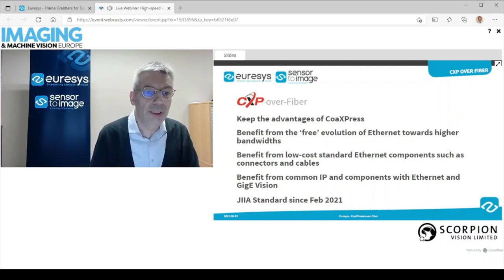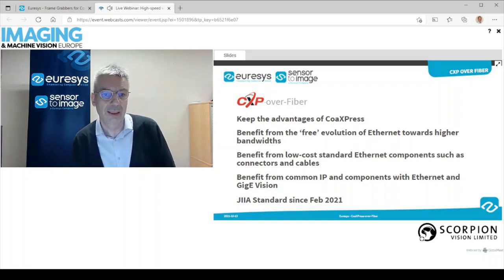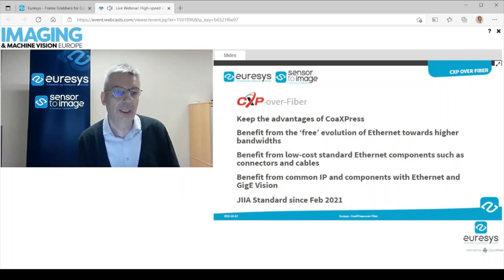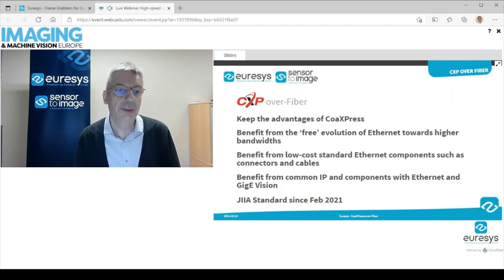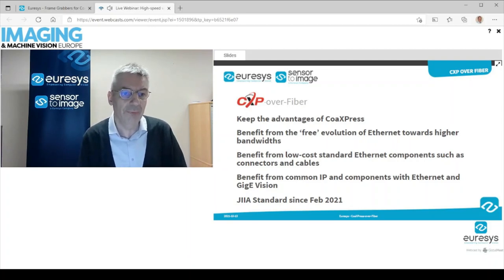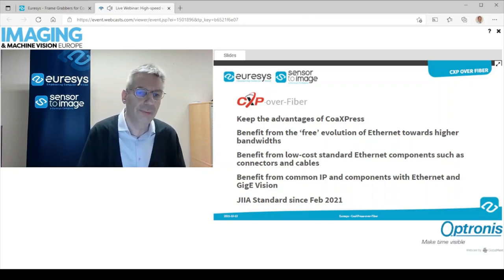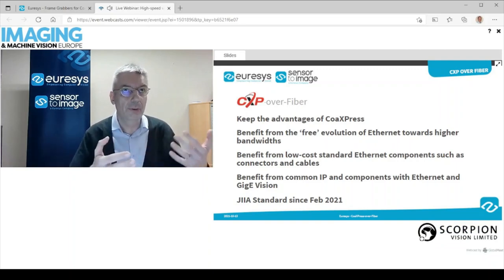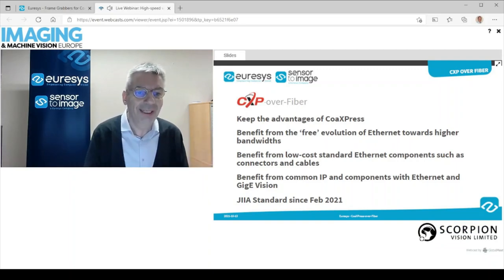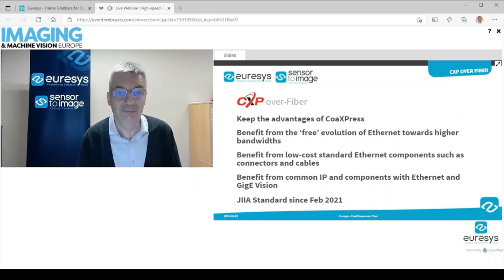In addition, we are going to benefit from the natural evolution of Ethernet towards higher bandwidth. We are going to benefit from low cost standard Ethernet components such as the connectors and the cables. And especially important for camera makers — also a little bit for frame grabber makers — camera makers are going to benefit from common IP, common know-how, knowledge, and components between CoAxPress over fiber and Ethernet and GigE Vision cameras.